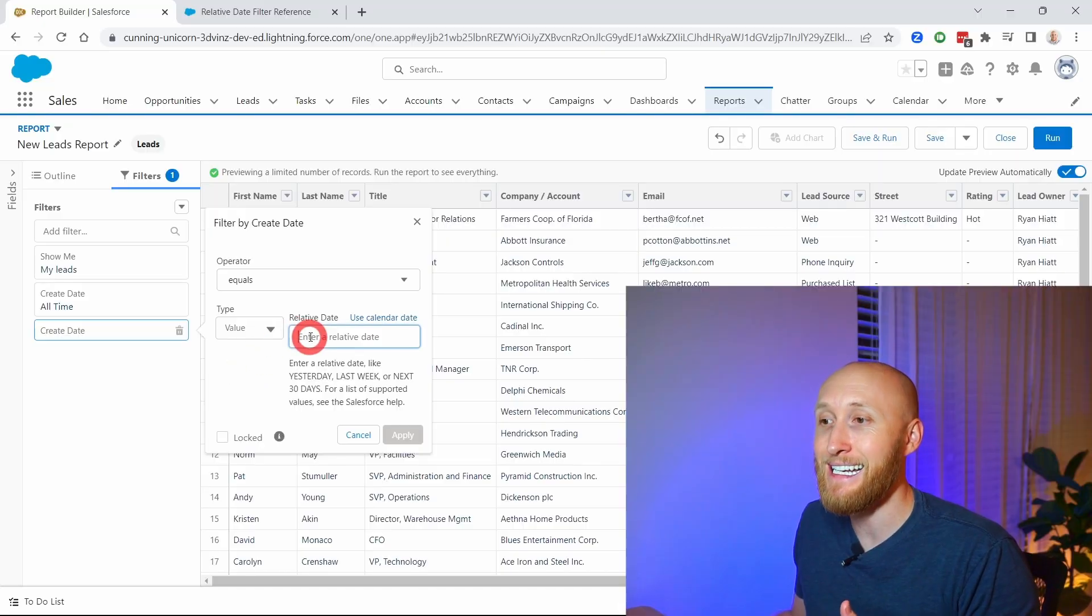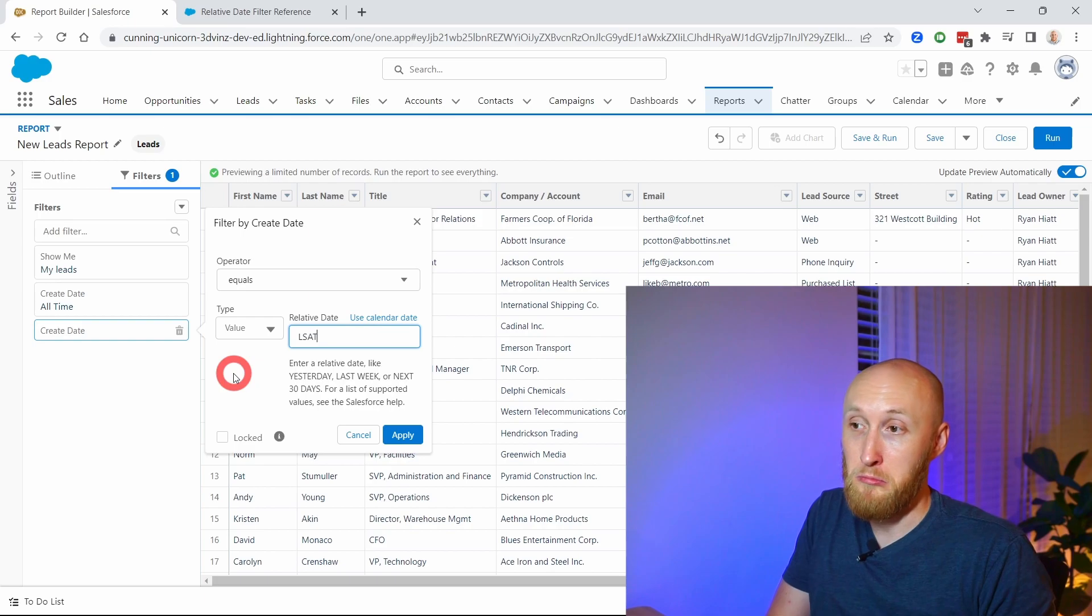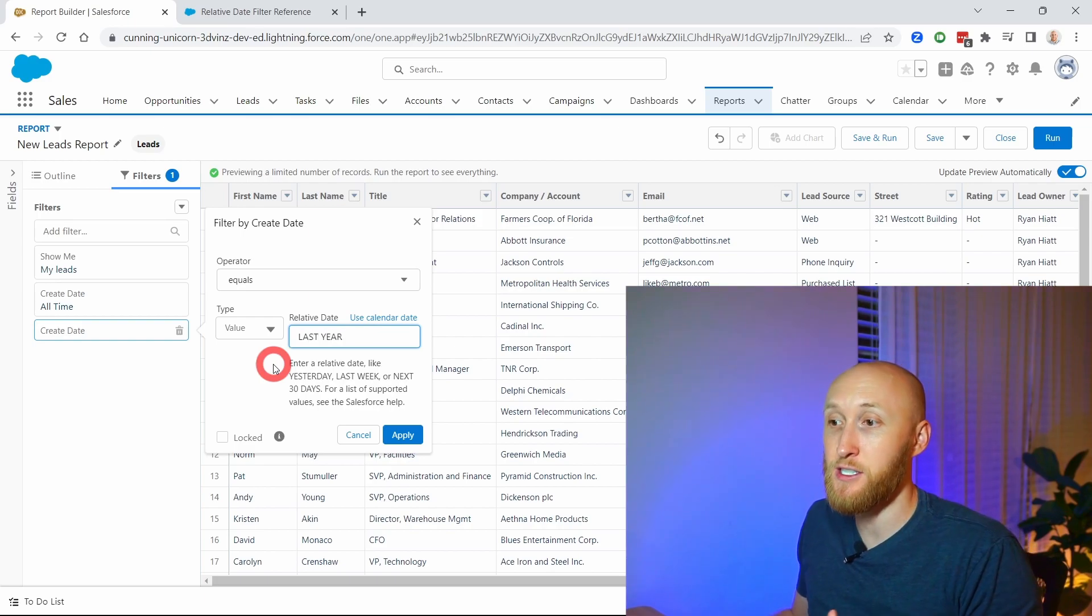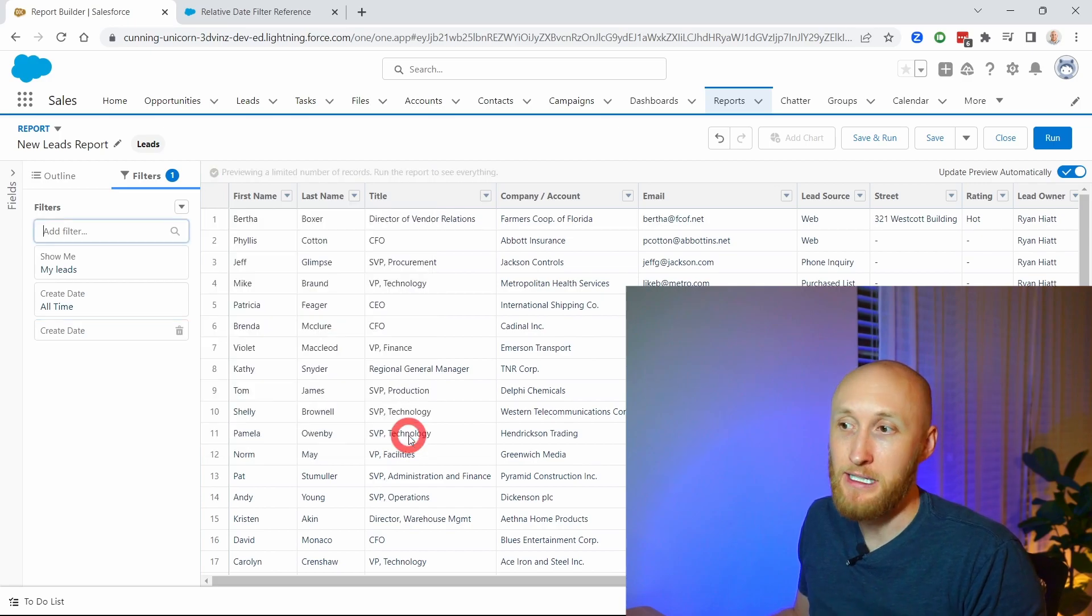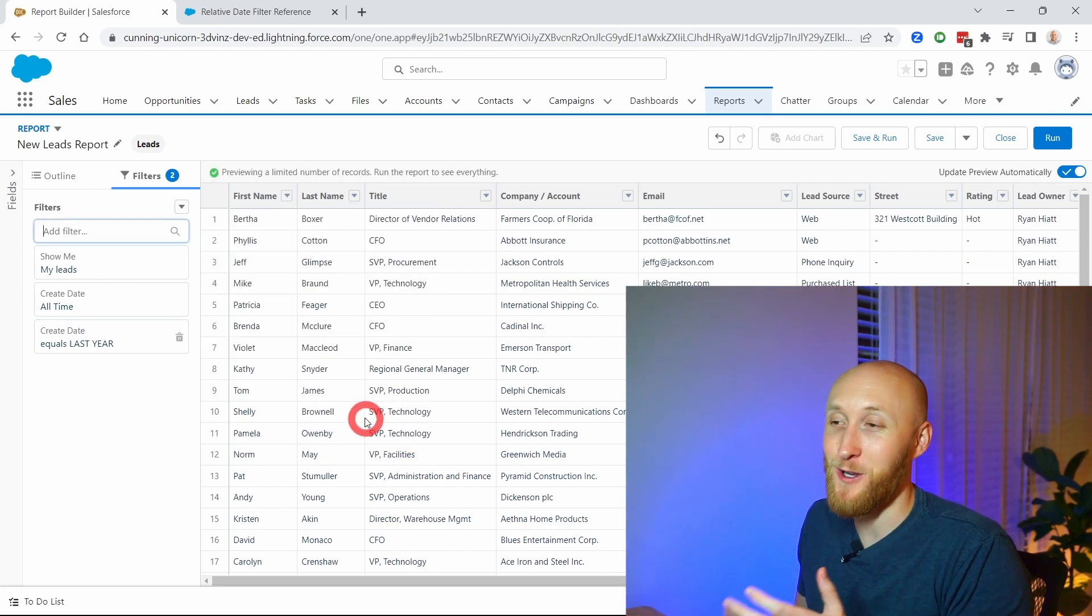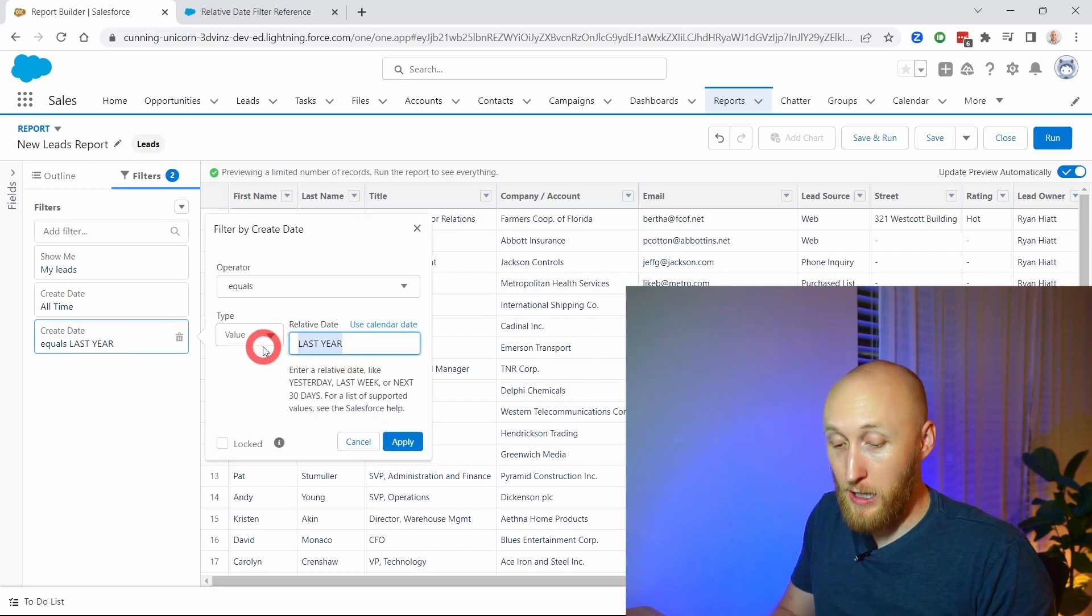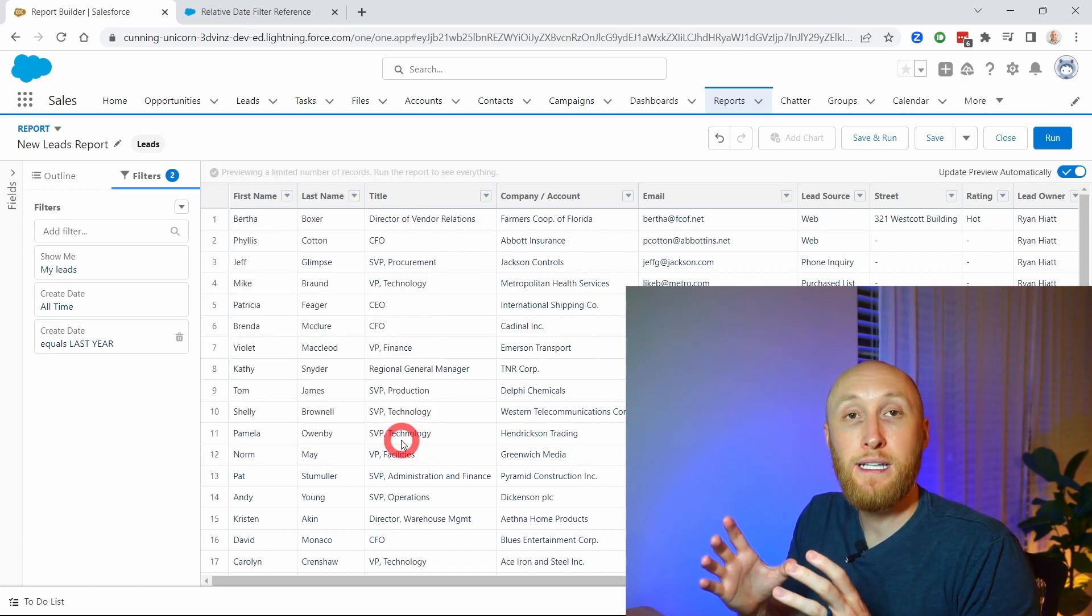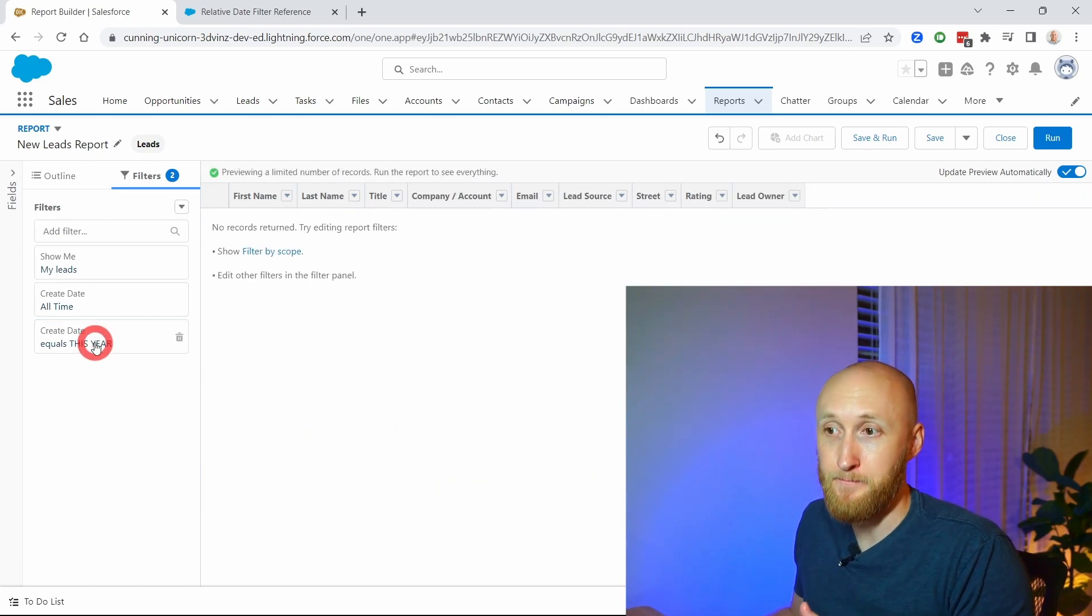So instead of picking a date, I could type in, for example, last year. And this is going to show me all records that were created last year. Now this is an old sandbox, so all these leads are from last year create date. So if I were to update that to this year, for example, it's going to look at only leads that were created this year, which there's none.